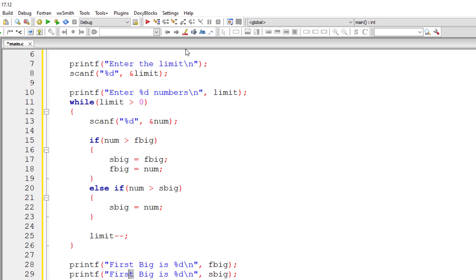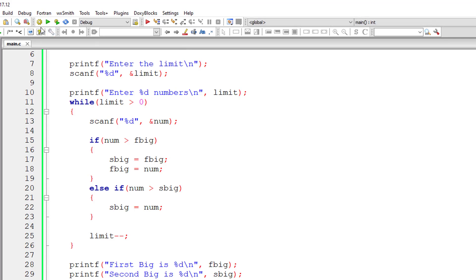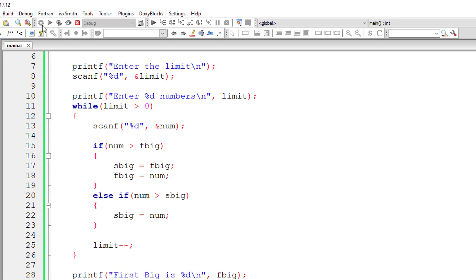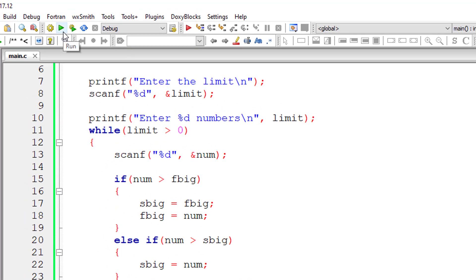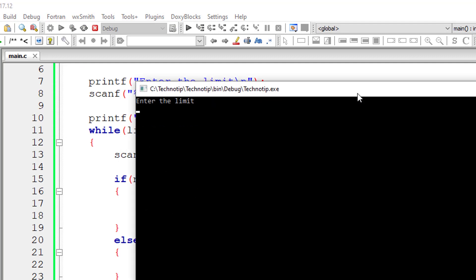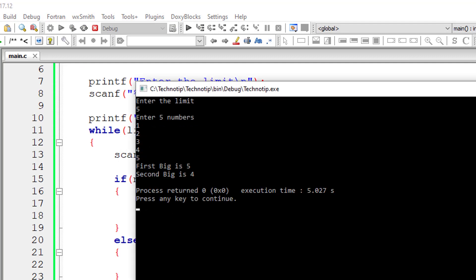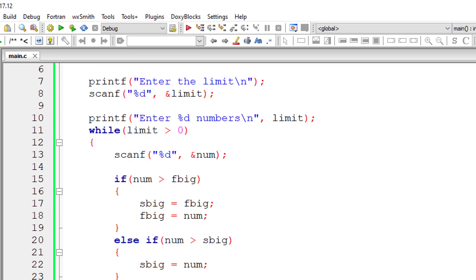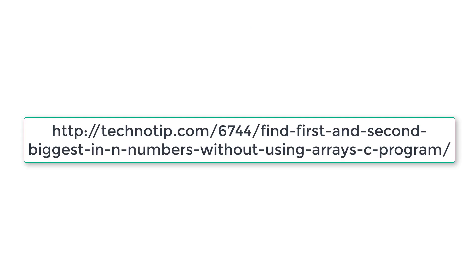So here we are not at all using arrays. Without using arrays, we are finding the first and second biggest numbers in a list of numbers. So five is the first big and second biggest is four.